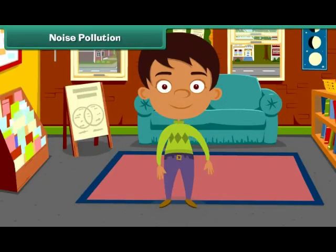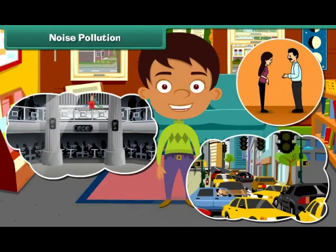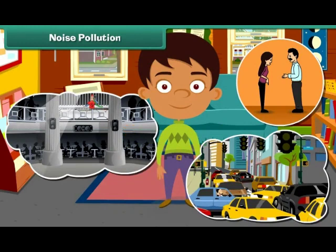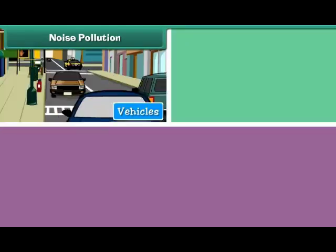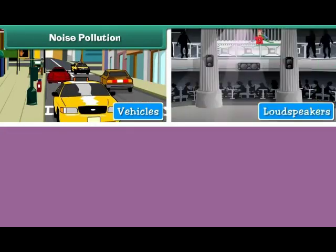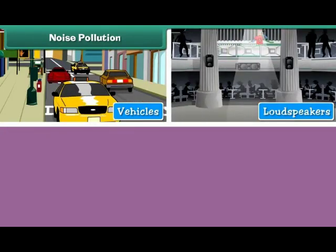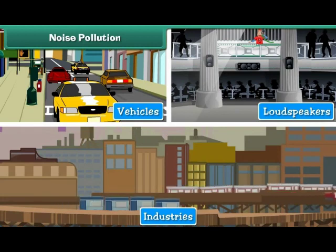Noise Pollution. Unwanted sound that disturbs the environment is called noise pollution. Noise pollution is caused by the movement of vehicles, honking of horns, use of loudspeakers, and running of machines in industries.